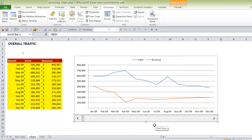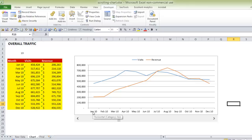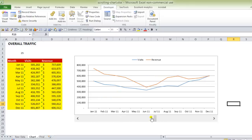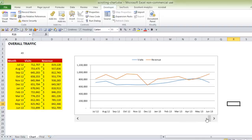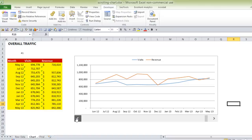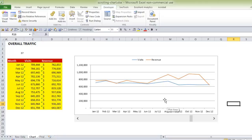Now if we click off to deselect, clicking anywhere along the scroll bar track advances one year at a time — January 2009 to January 2010, January 2011, January 2012, and so on. Clicking the arrow progresses or goes back one month at a time. Now all you have to do is format your chart and you're good to go.